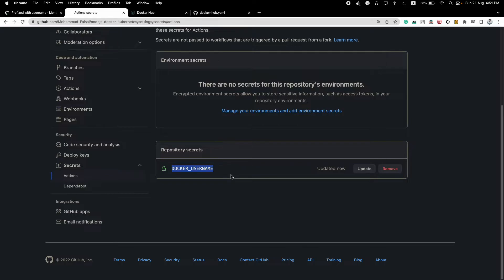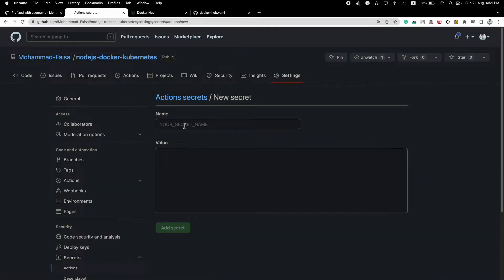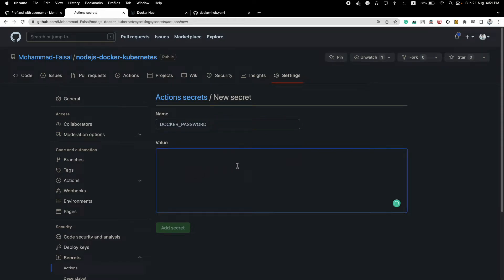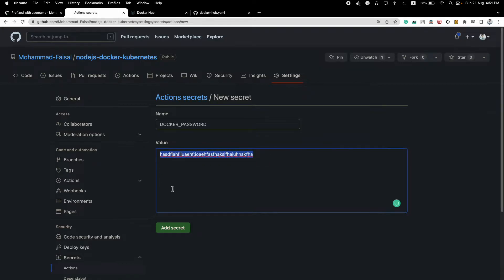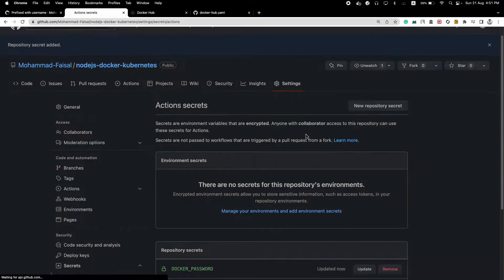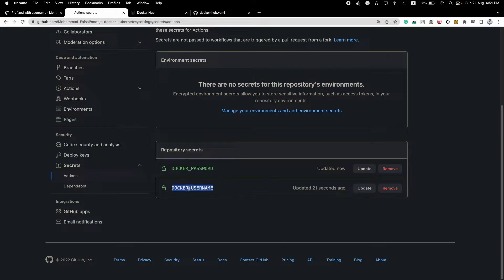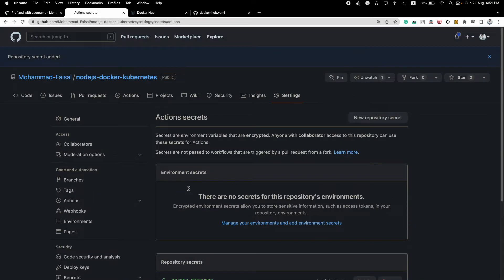You will create another new secret called Docker password. So I will not give my actual password here, let's say this is my password. You will give your password here and create the secret. So it takes care of creating the secrets: one is Docker password and another is Docker username.